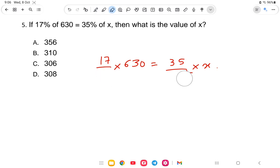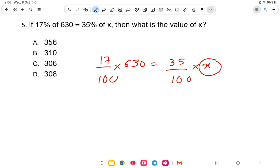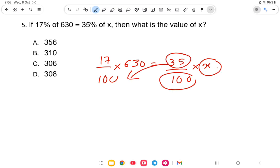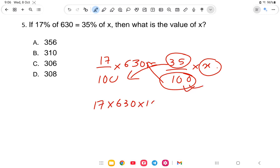The 100s cancel out from both sides by cross multiplication. So we get 7 into 630 equals 35 into X. Simplifying: 7 divided by 35 gives 1/5, so X equals 630 divided by 5.